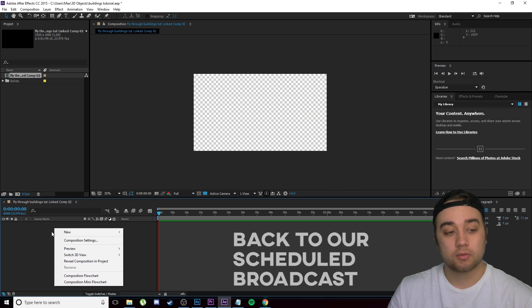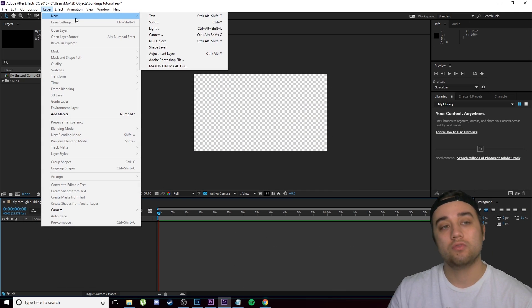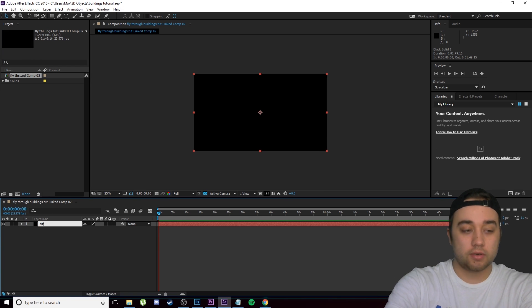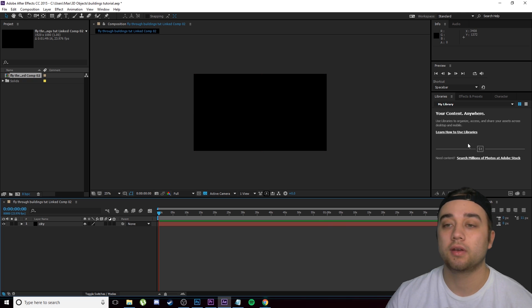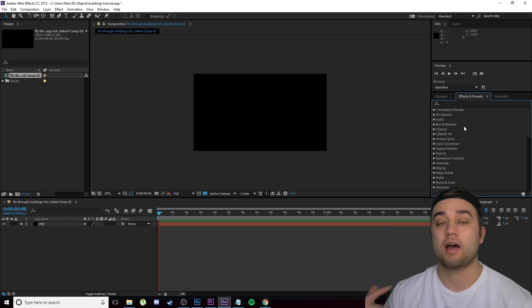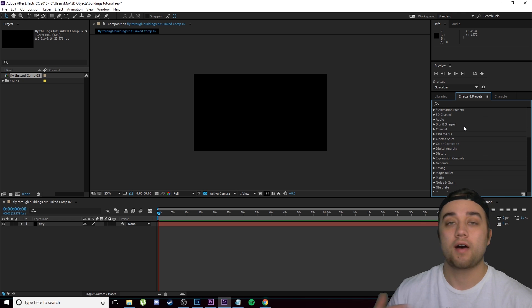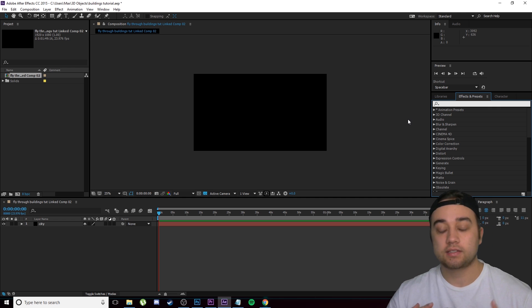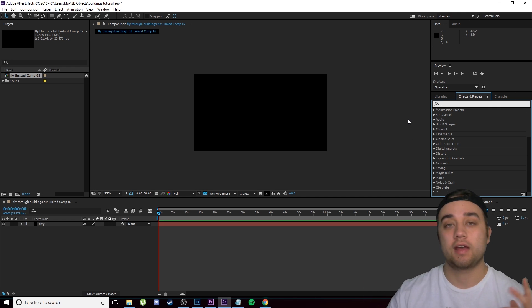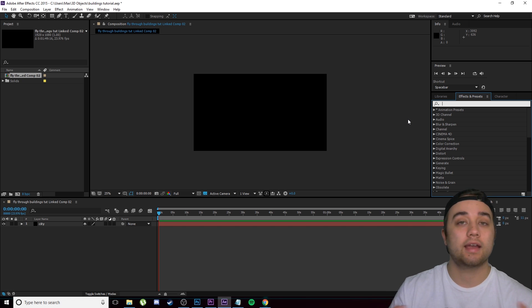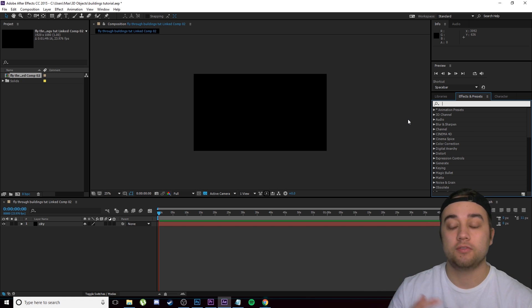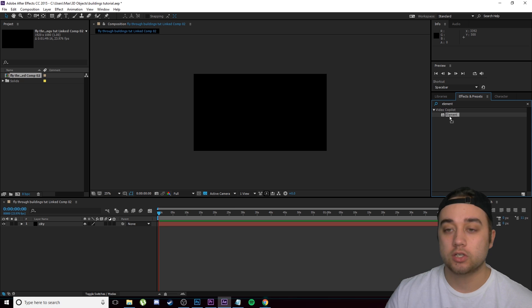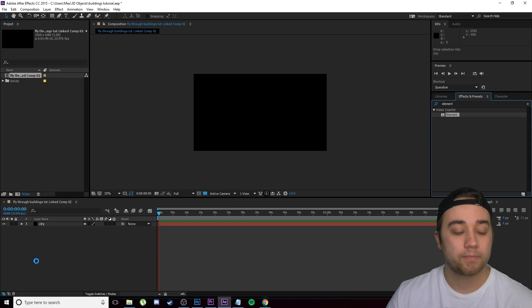I'm going to make a new solid — you can either right-click and go to New, or go to Layer > New > Solid, then click OK. I'll right-click and rename this layer 'City.' Next, go to Effects and Presets — you should already have Element 3D installed. I highly recommend it if you want to take your editing to the next level, since being able to incorporate OBJ files and 3D content is a huge advantage. I'll look up Video Copilot Element and drag it onto the City layer.